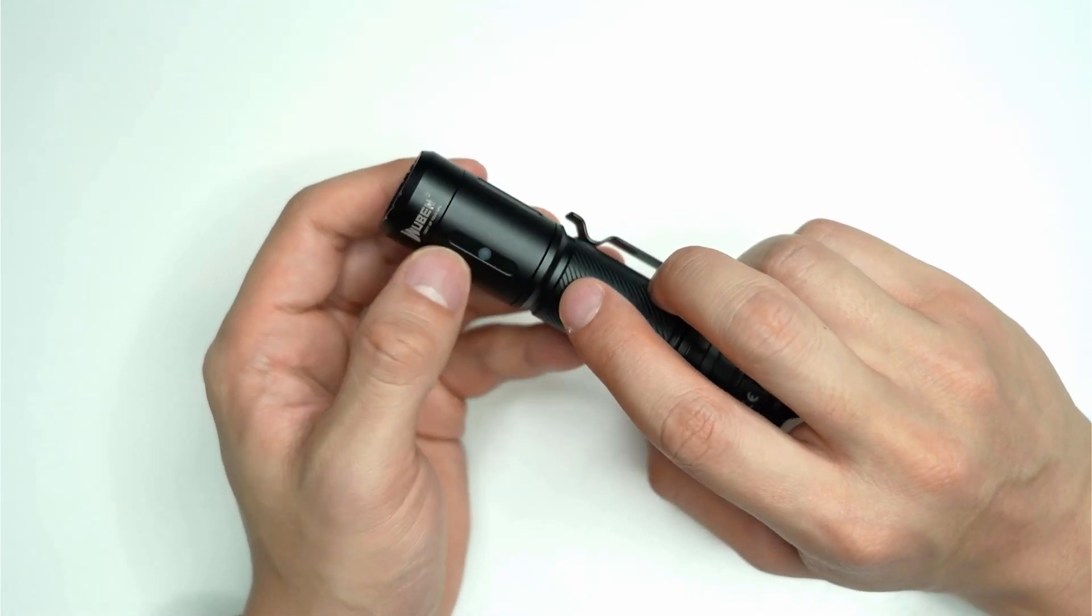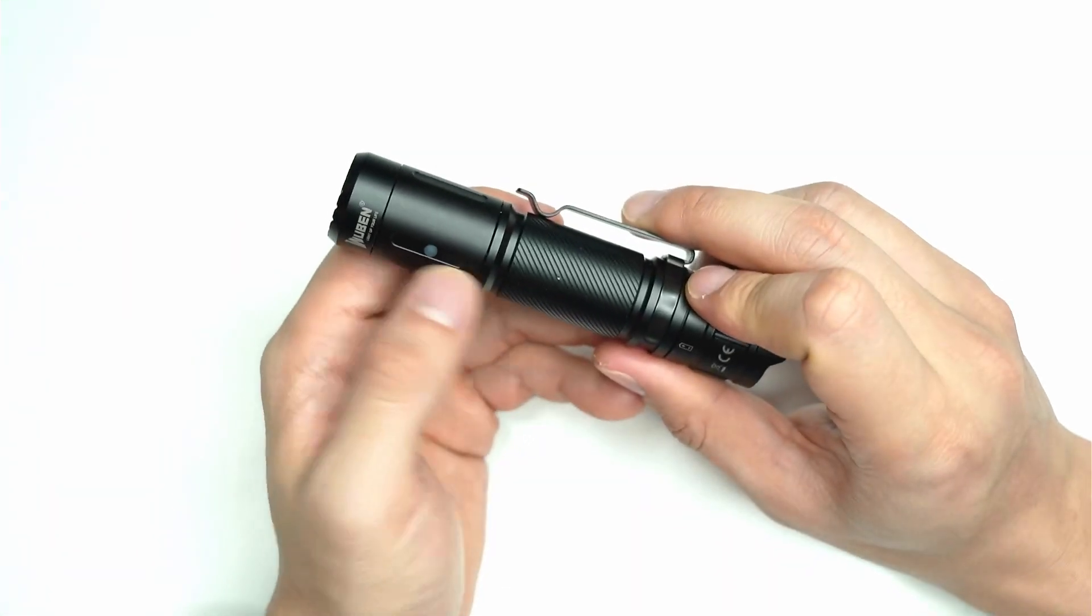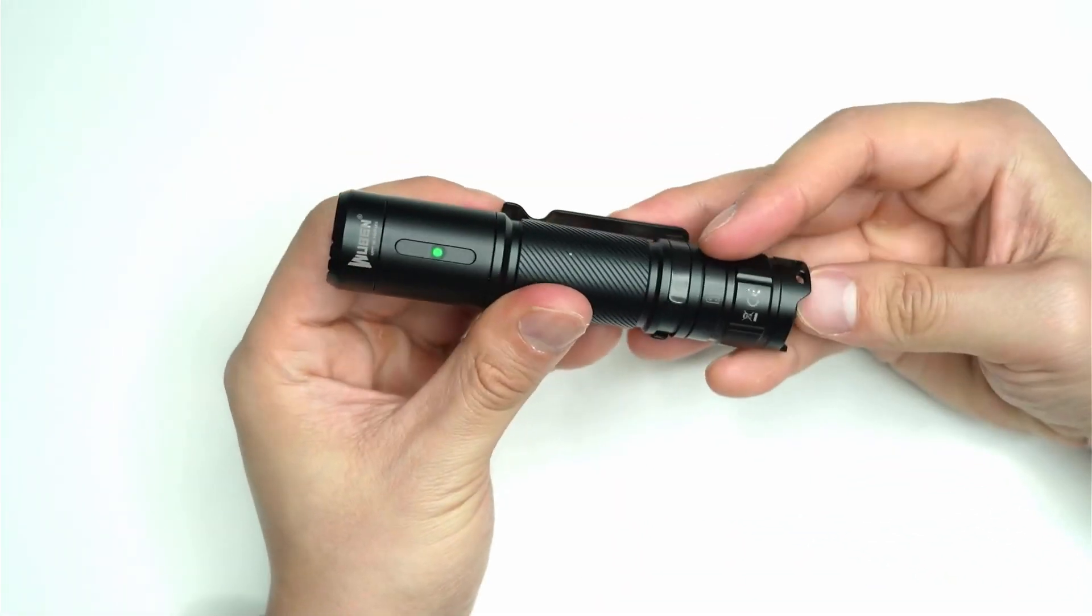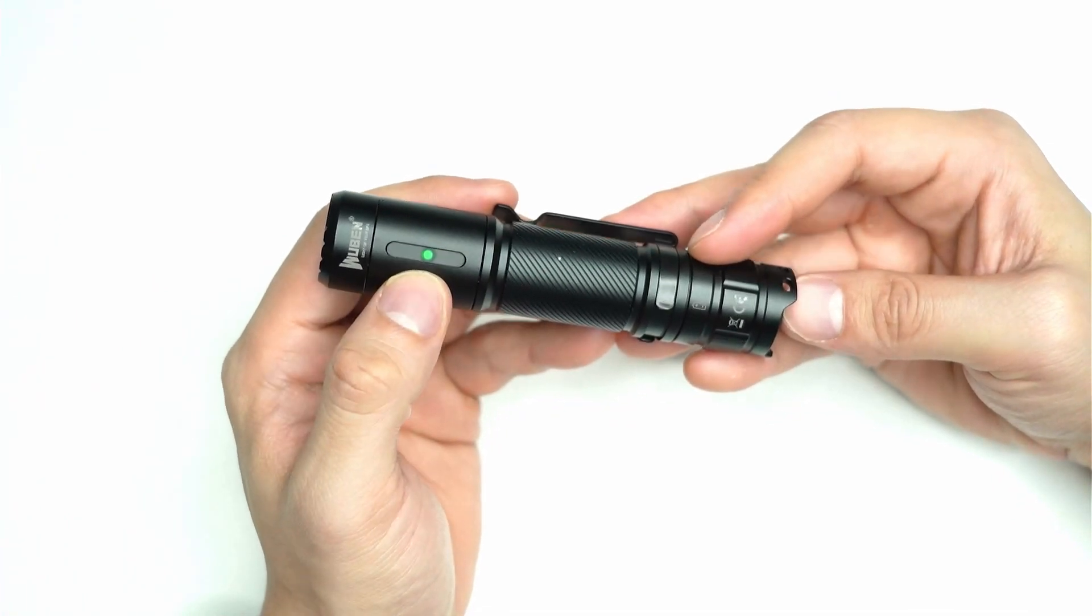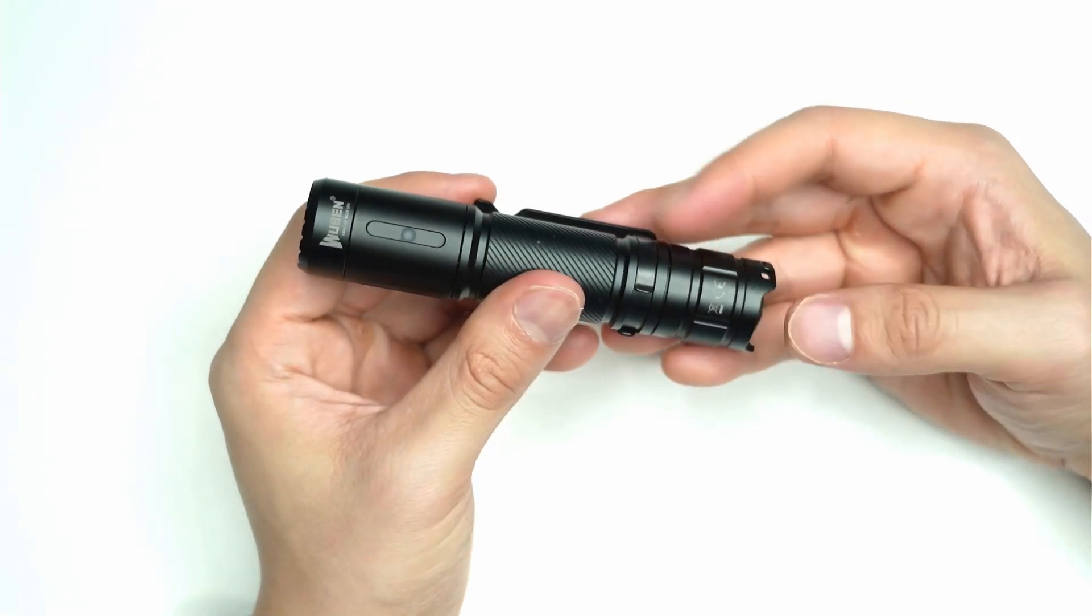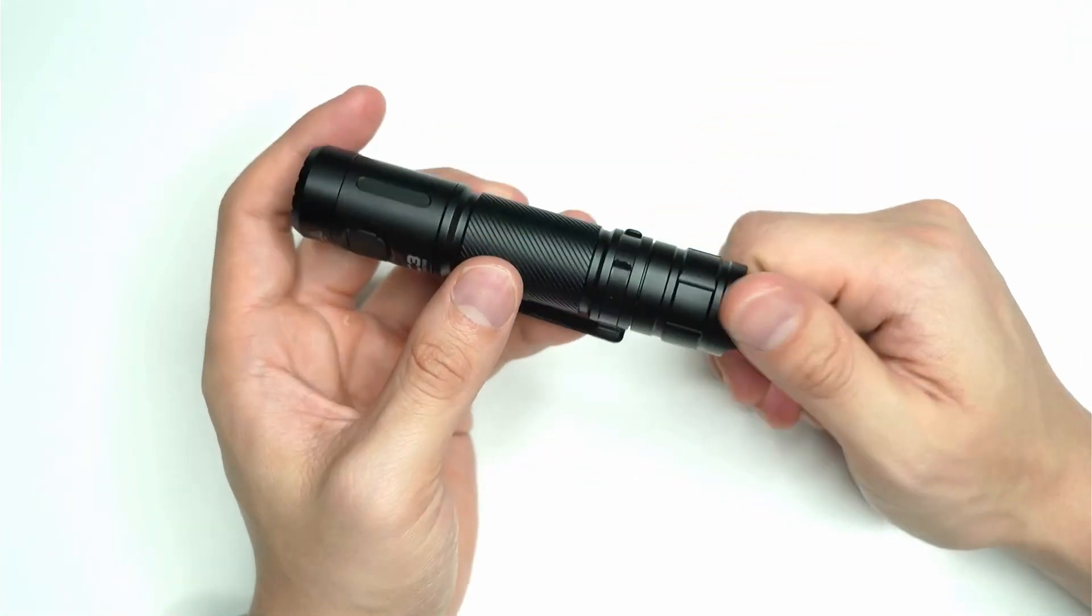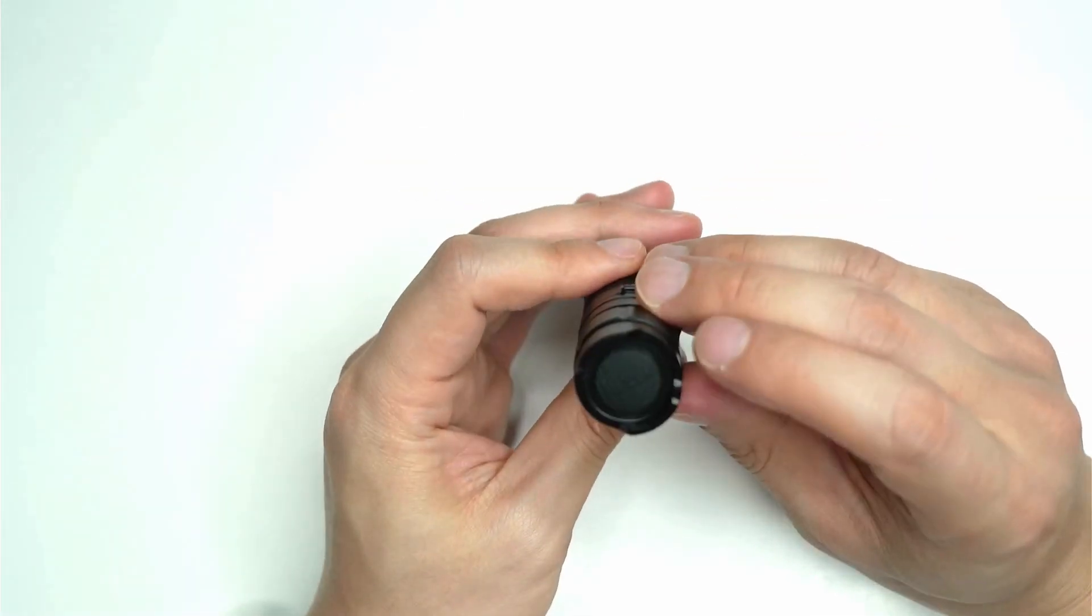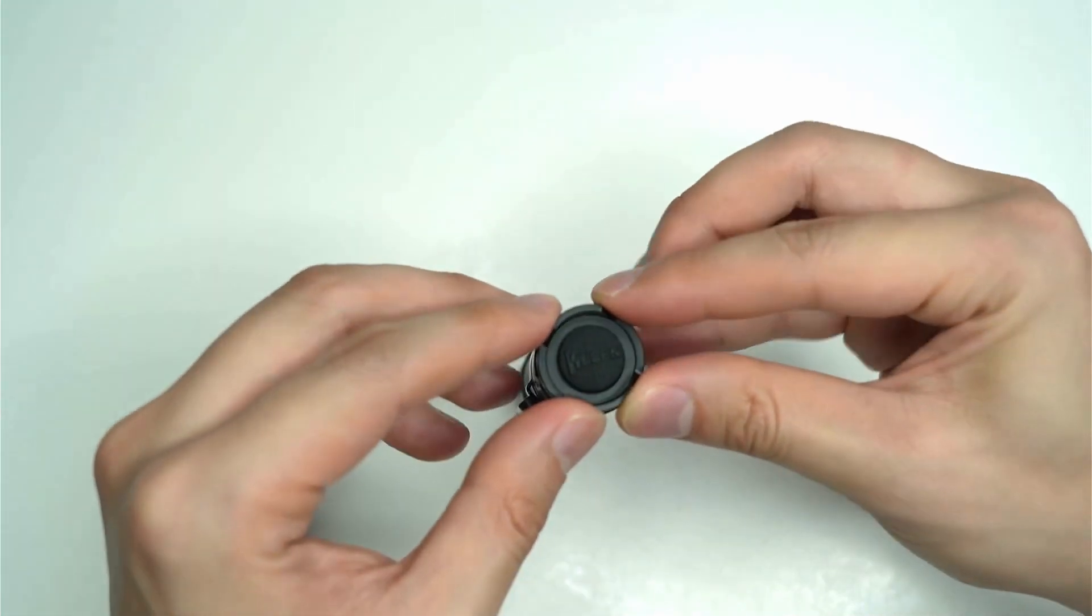It does have one of these indicators here on the side that goes from a blinky green all the way to red. Every time you turn the torch on you get that light that lights up, and then you can tell what stage the battery's at. It's a really good feature so that you know roughly when you need to charge the battery.